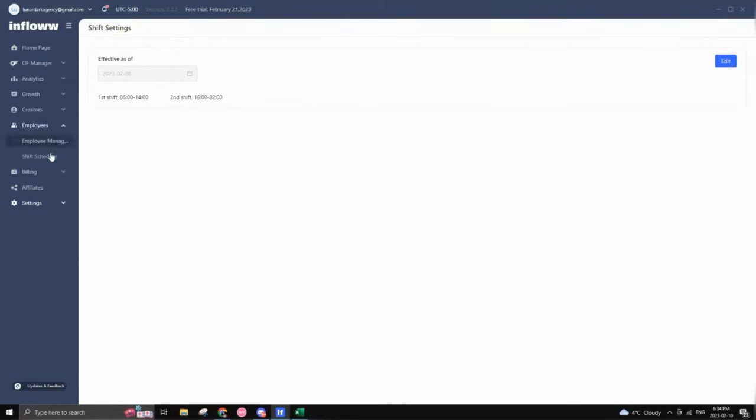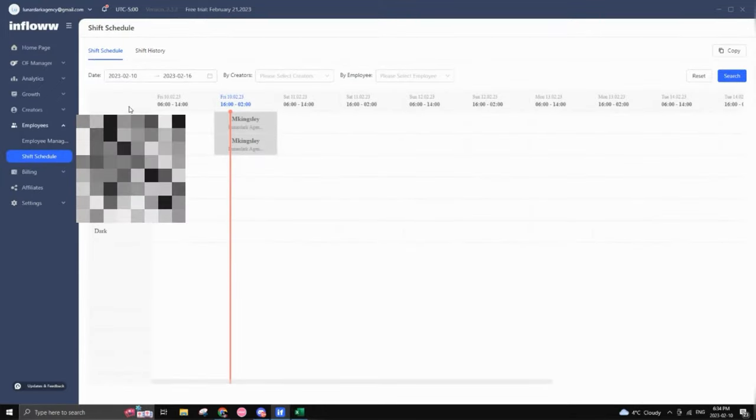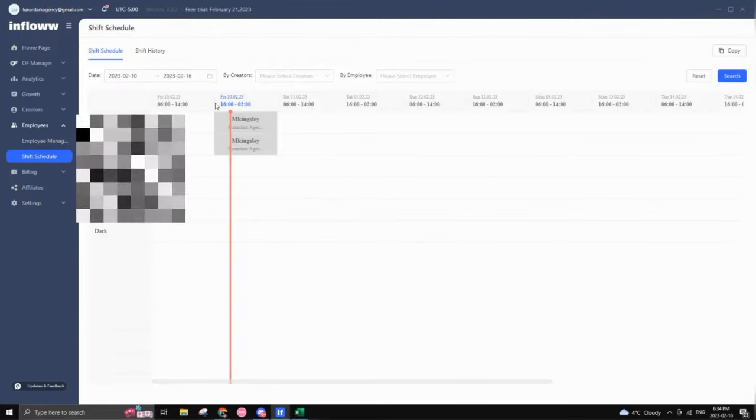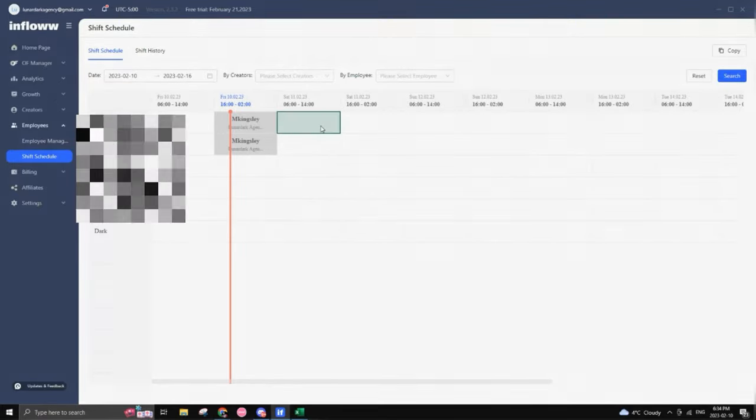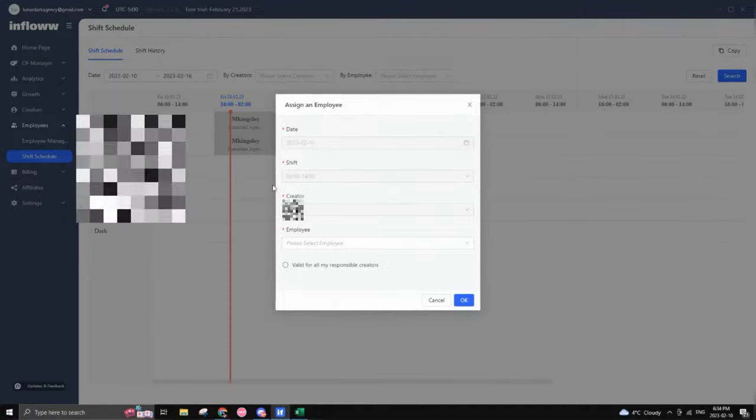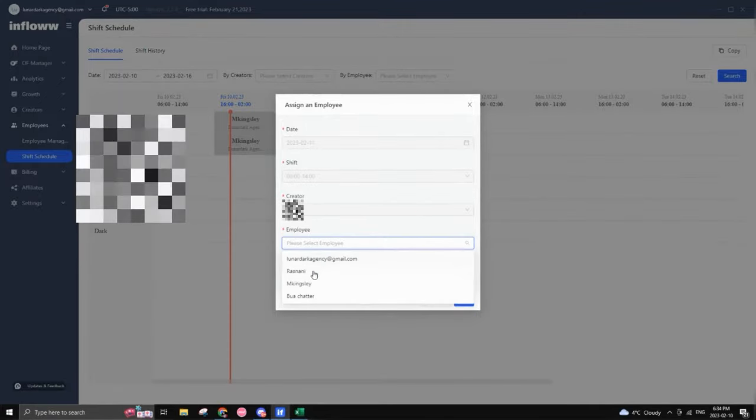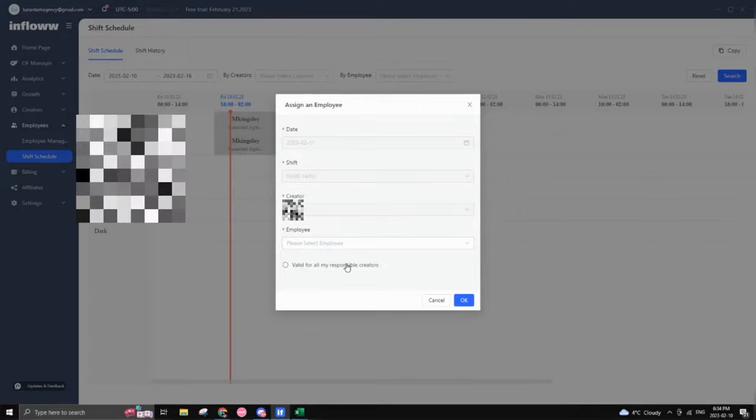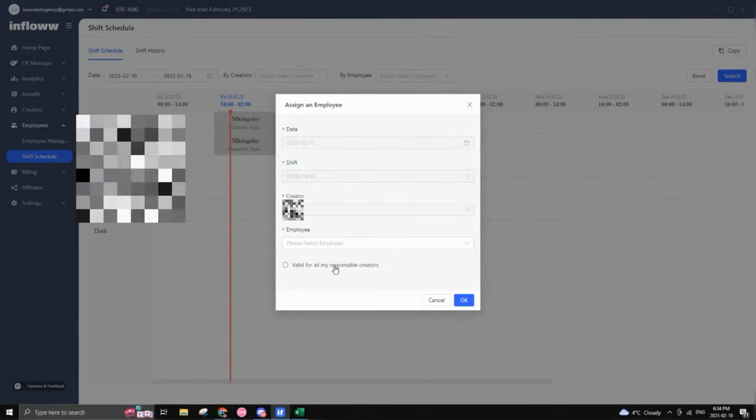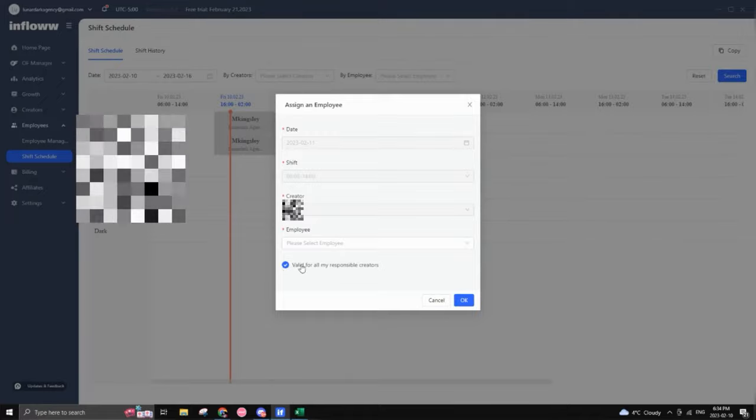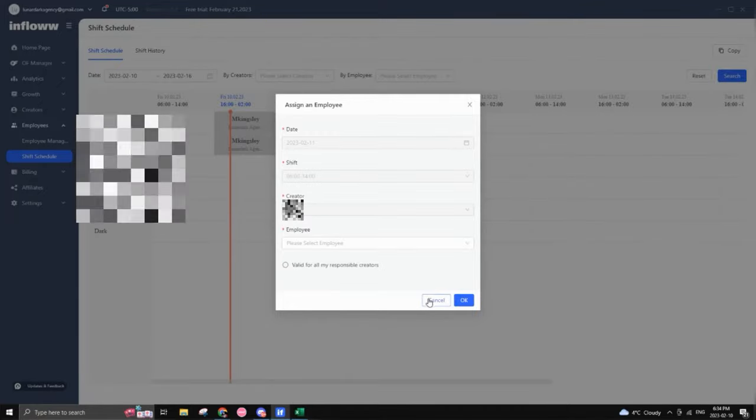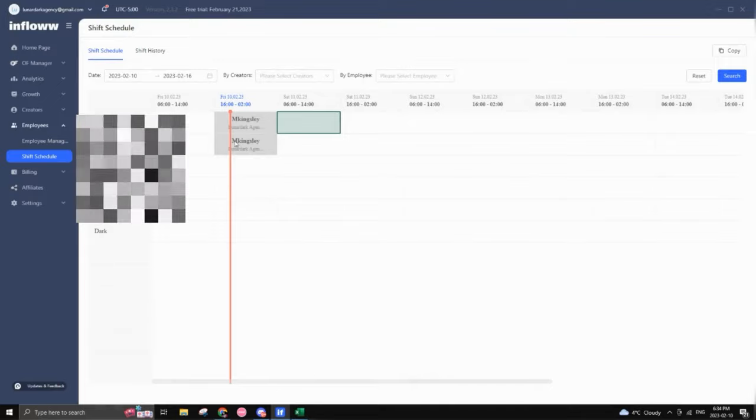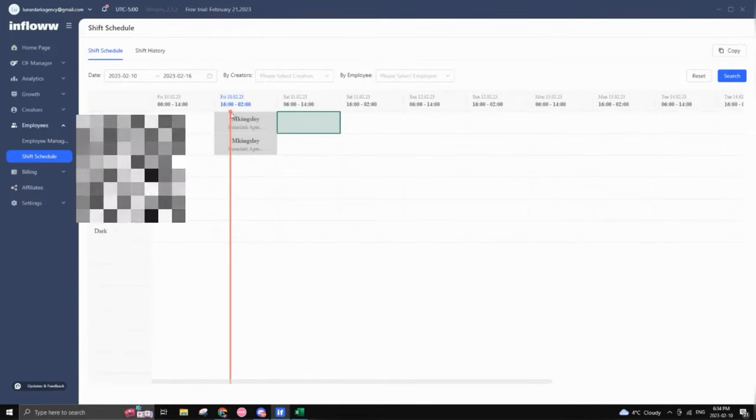So once you do that, you would go back here to employee shift schedule. And this is where you would set up based on how many careers you have, as you can see here, every day, you have your shifts right here. So you would pretty much click here, the date, the shift time, which creator that you have, and then you would add which employee you want to work. And based on how many accounts that one employee has, you can just click this and pretty much it would add a shift block for each creator that he's currently working with.